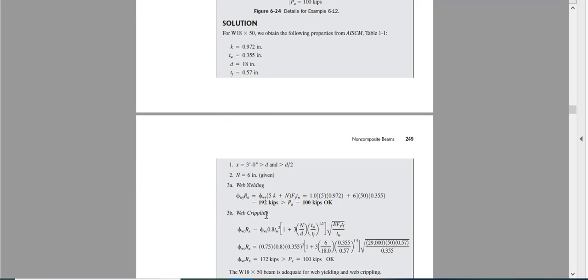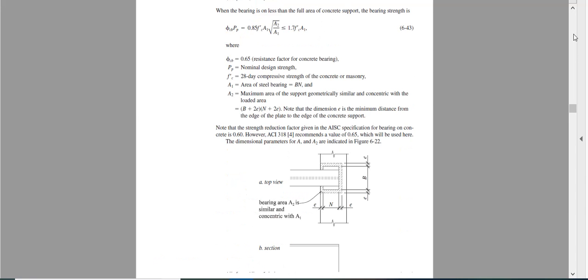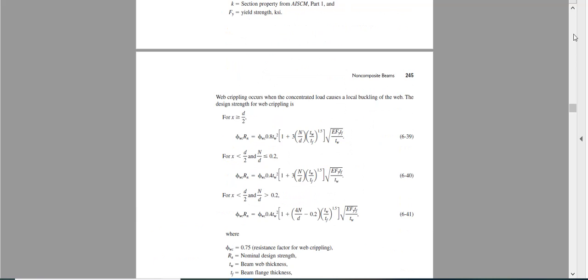If you can remember, for web crippling we have three equations. Three equations, you have to choose one, which one depends on the value of x and d and n.